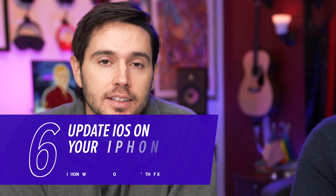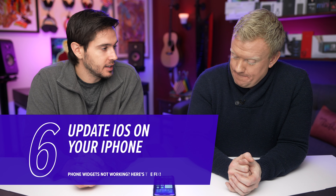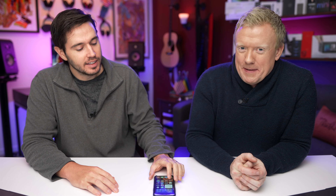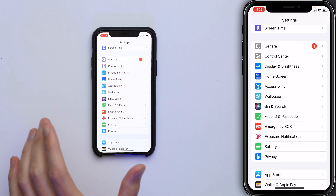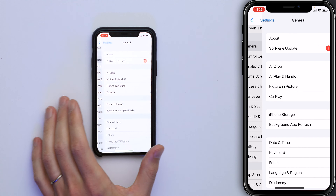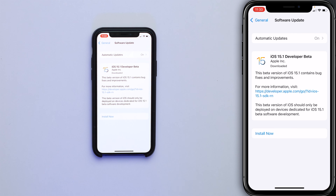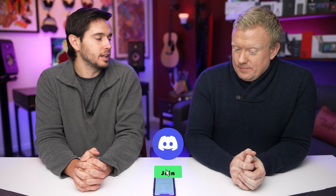Finally, update iOS on your iPhone. Widgets were first introduced with an iOS update and they can be fixed with an iOS update too. Open Settings, go back to the main page, tap General, tap Software Update, then tap Download and Install or Install Now if an iOS update is available.